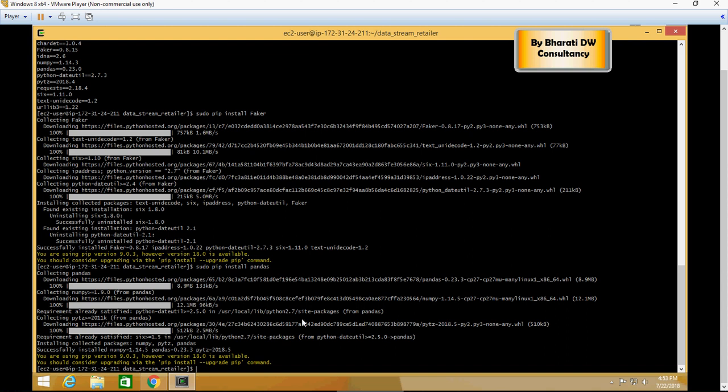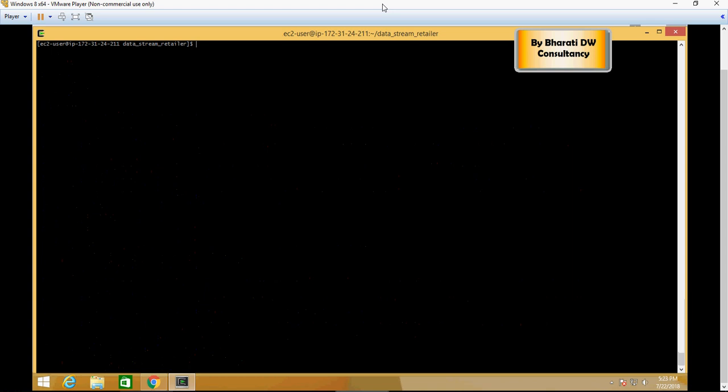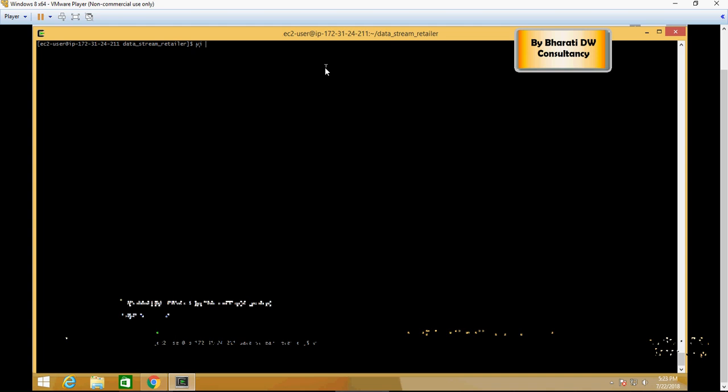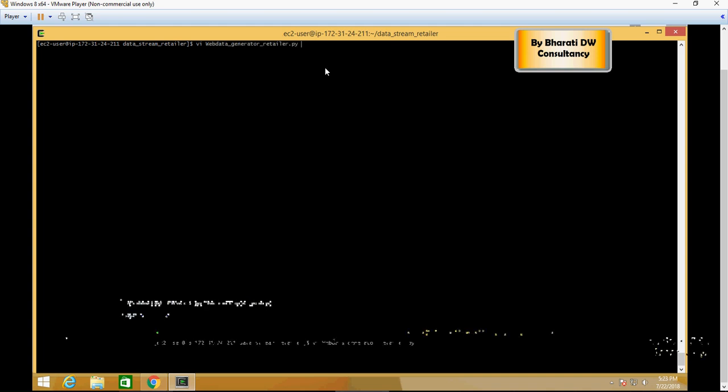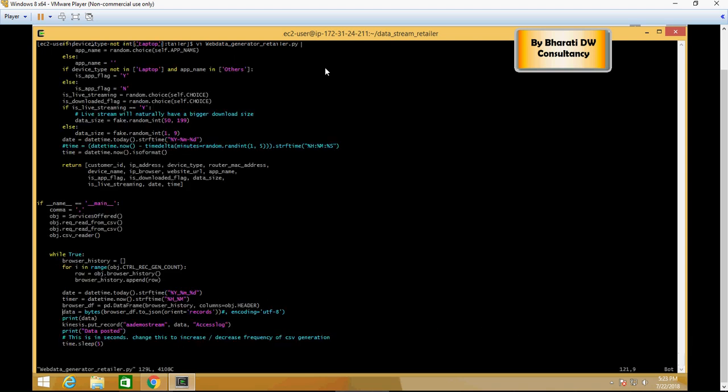I'm going to pause the video and install it. Now that all the libraries have been installed, I'm going to do vi web data generator retailer.py. That is the file which I'm going to use to connect. Now if you go in here, you would see a couple of things. So let's understand this code.